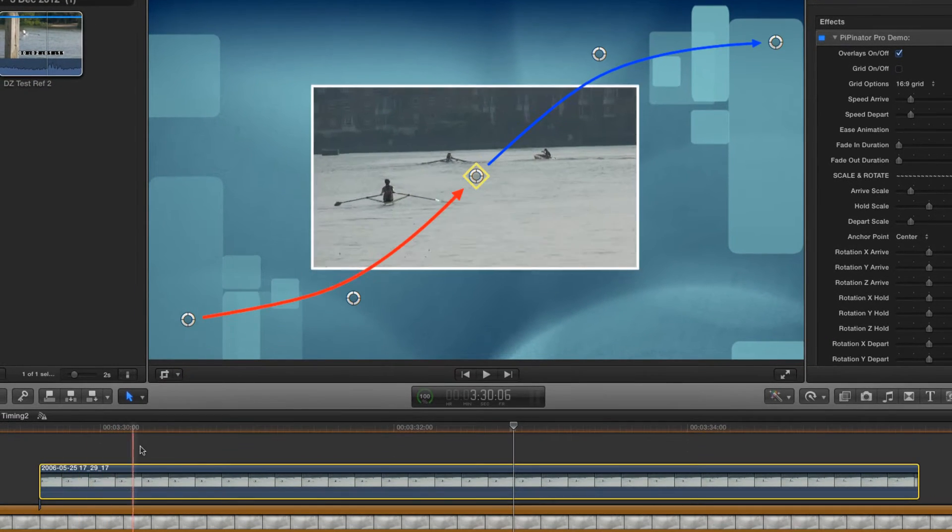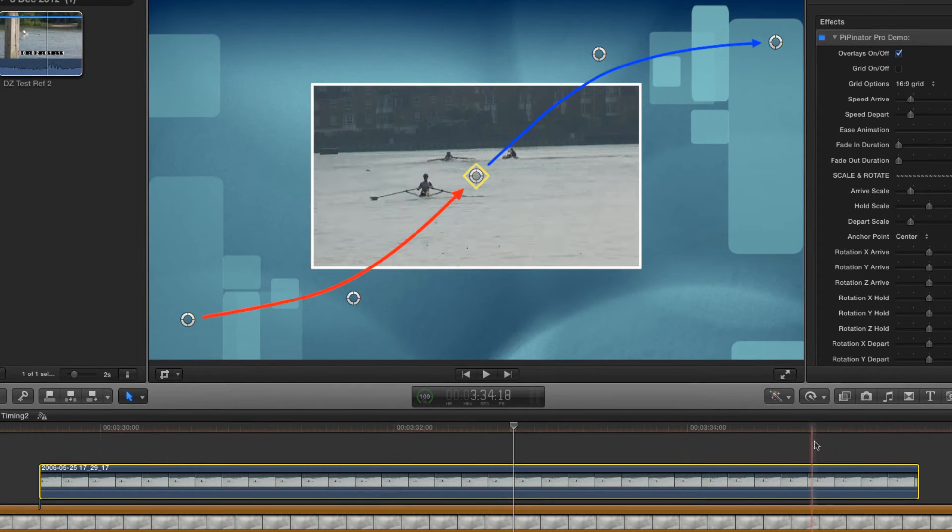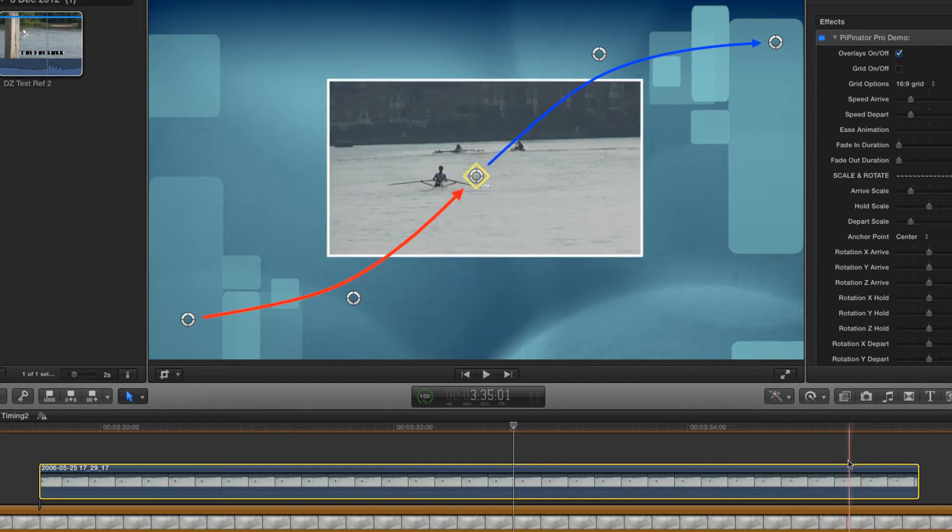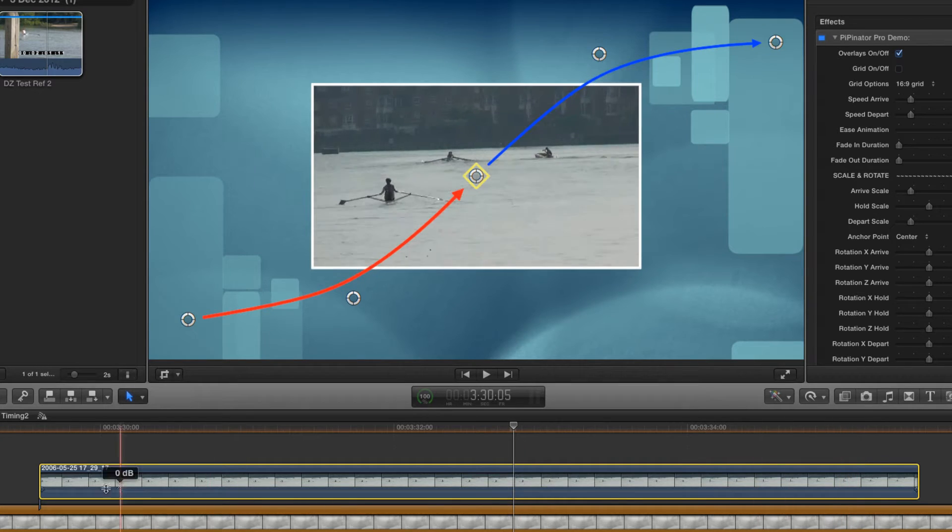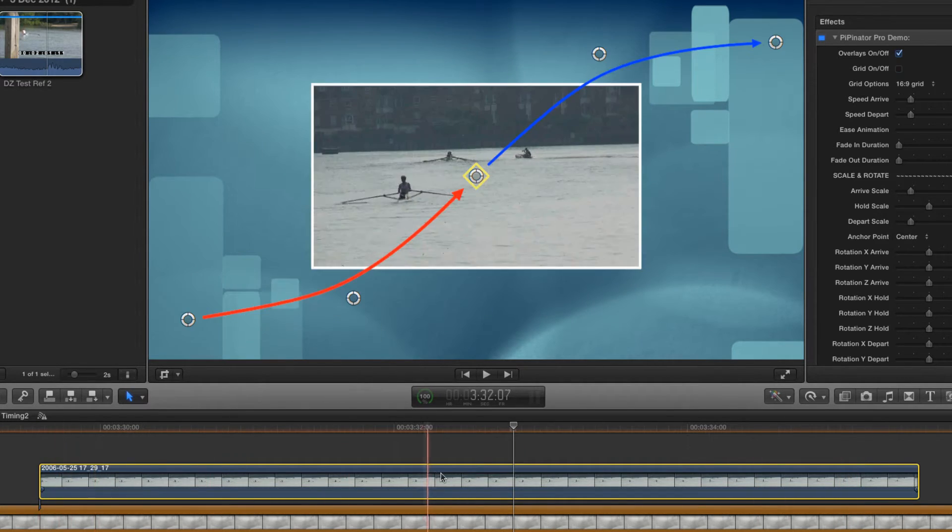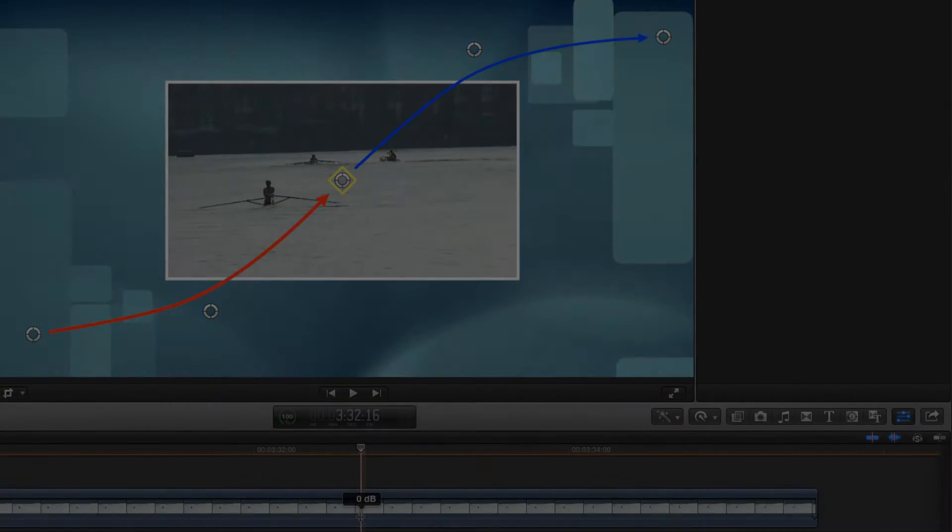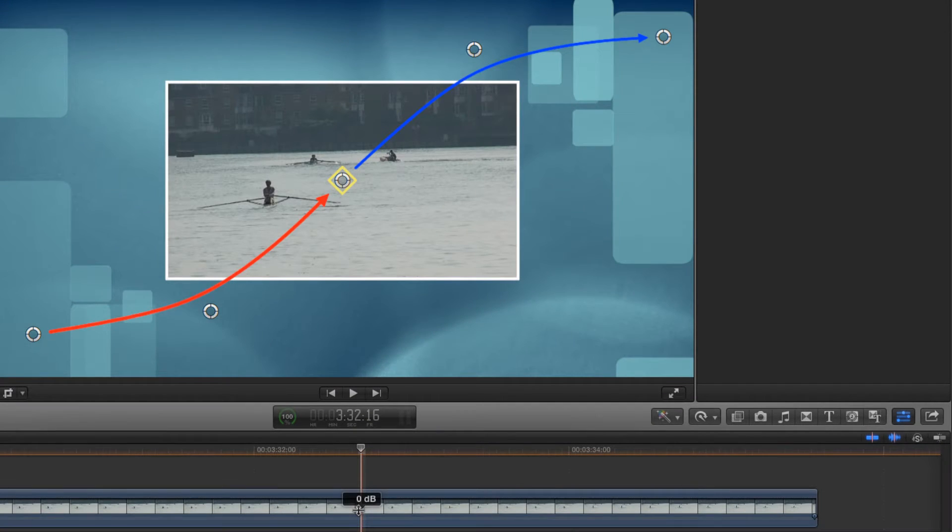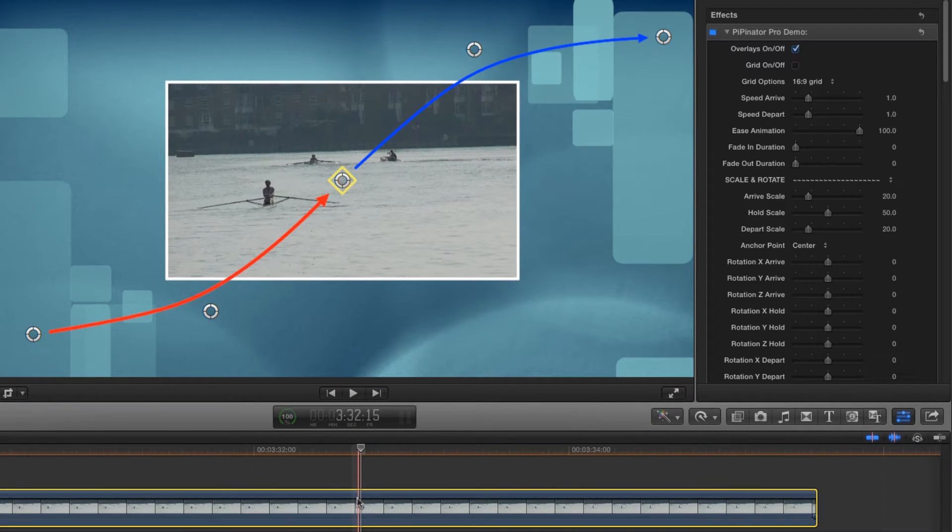If I scrub through the timeline, you'll see the image follows the path we've marked out. Now let's look at setting up our first animation.